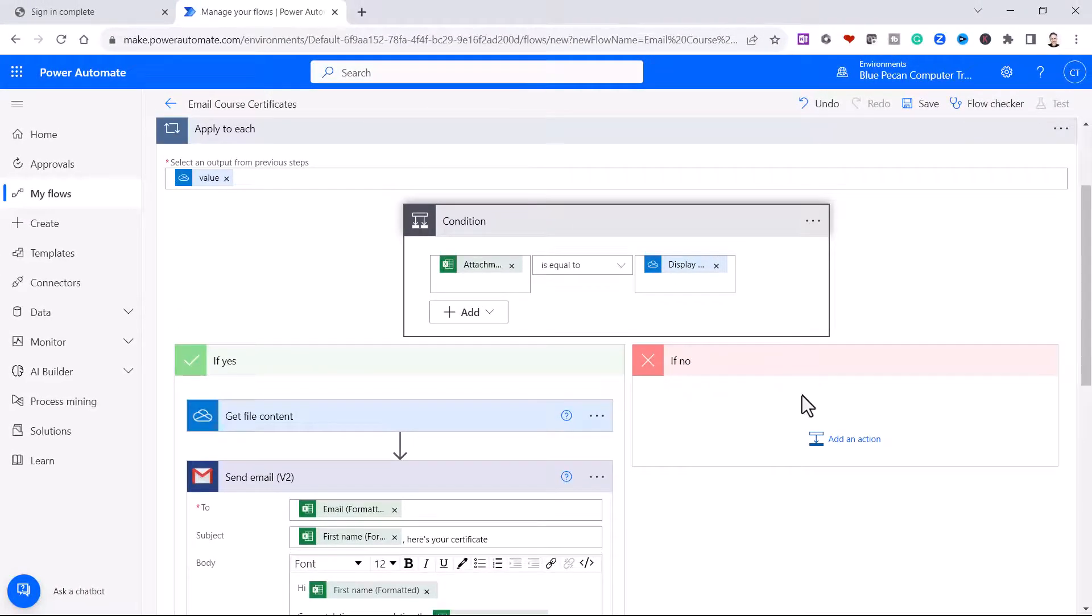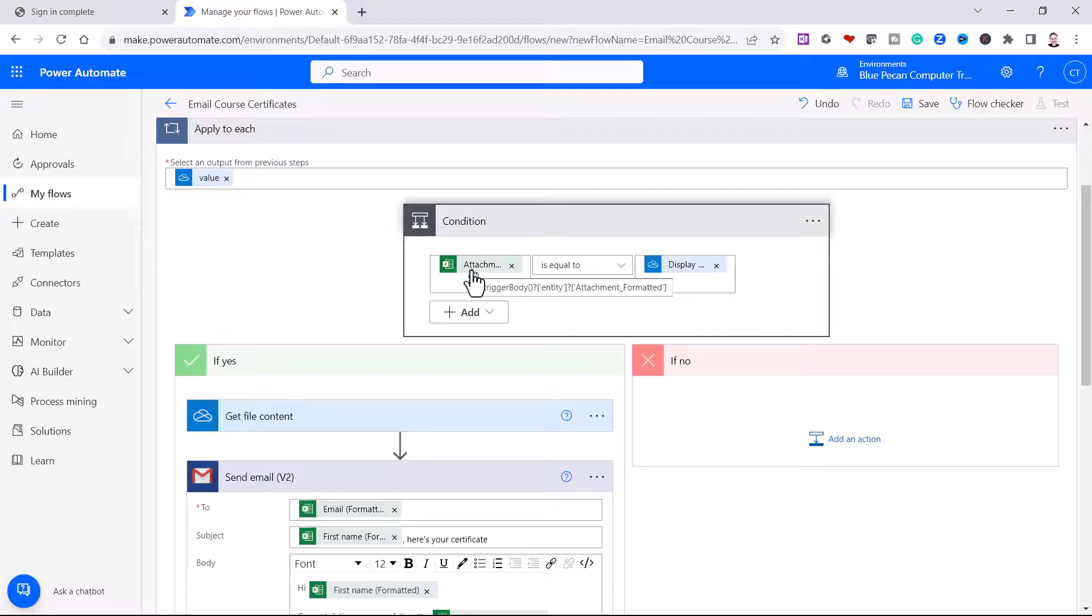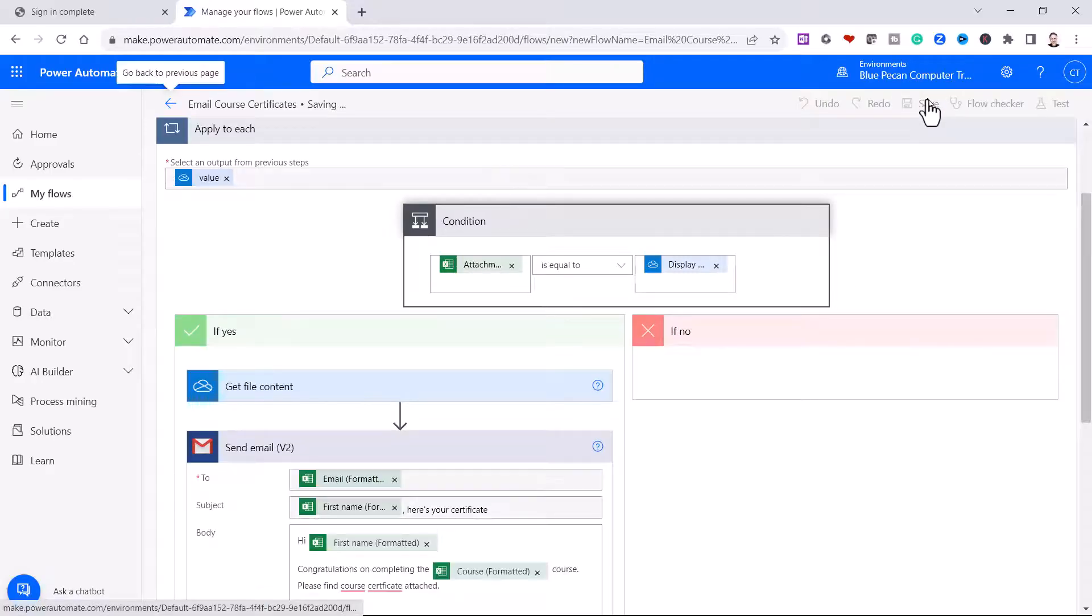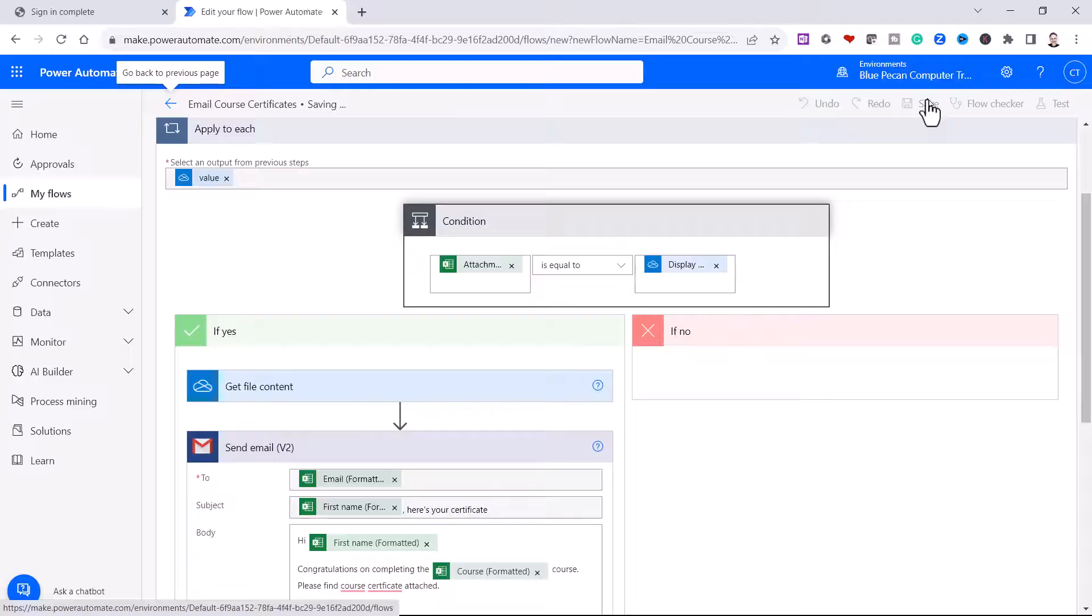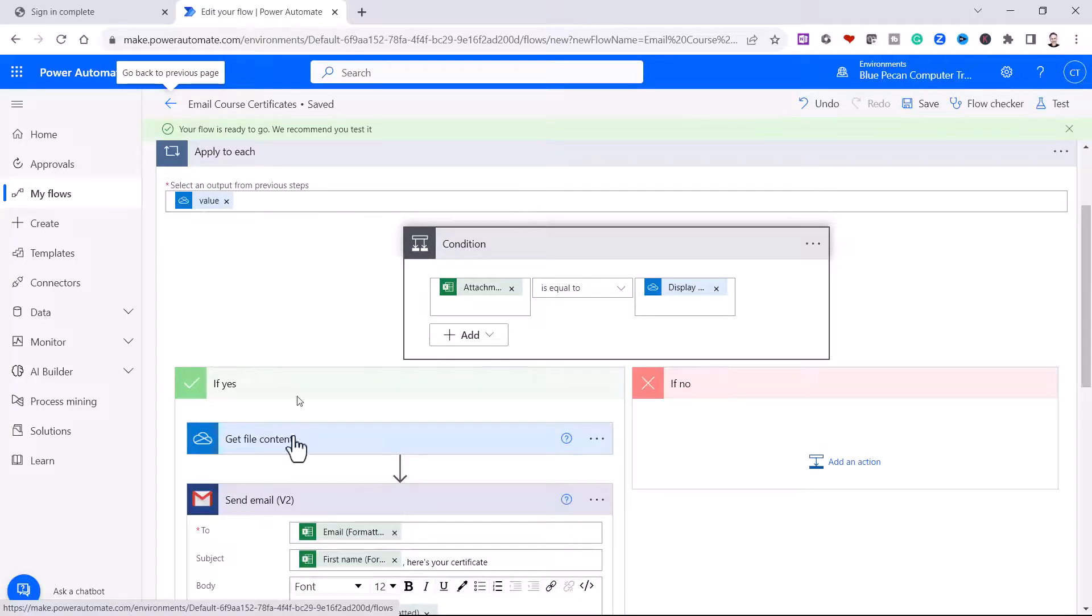So the other branch doesn't need any actions. So if we don't find a certificate in the certificates folder that matches the name in our Excel list, we don't want to do anything. So we've effectively completed our flow. So we'll click on this save button. And now we'll go back to Excel and see if we can get this flow to work.